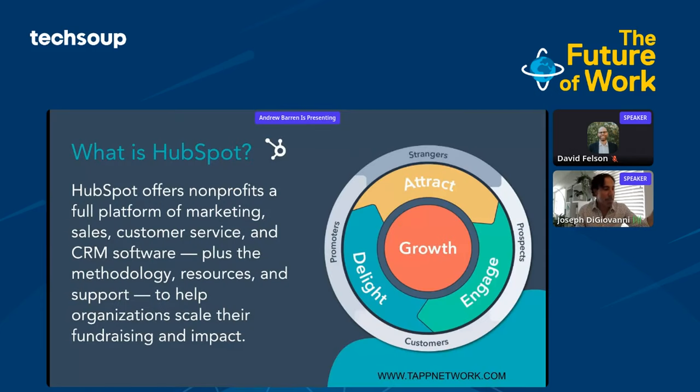Tap Network is a supporter of TechSoup. We provide all the marketing, website development, and HubSpot implementation for nonprofits.